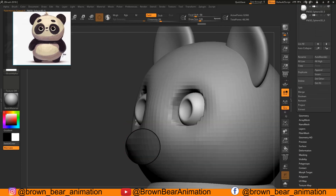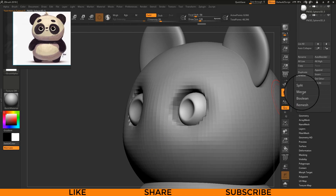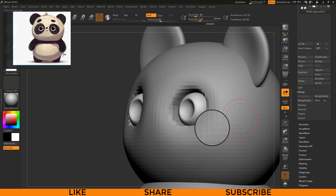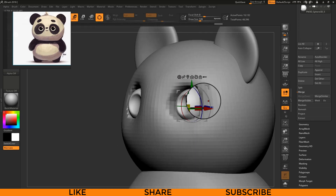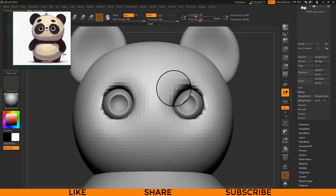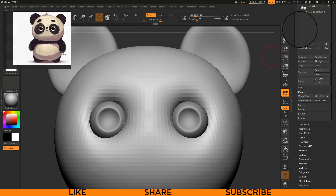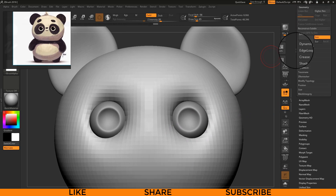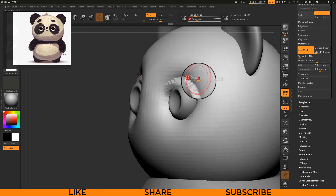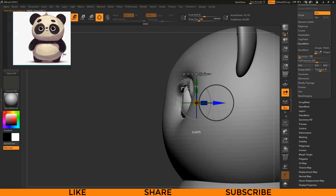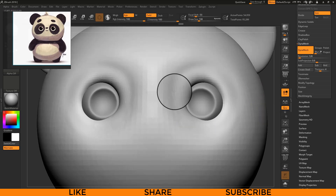For merging two different subtools you can go to the Merge option. Another useful feature in ZBrush is DynaMesh. To use it, go to the Tool menu and scroll to the Dynamics option, then press DynaMesh. By activating DynaMesh, every time you press Ctrl and drag on the canvas you will get nice even quad topology.